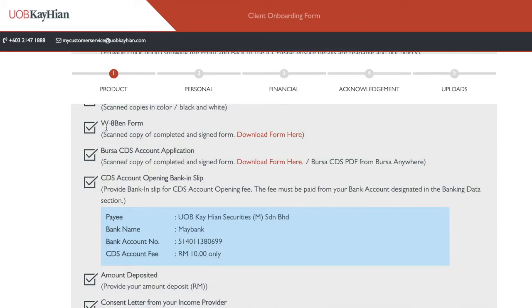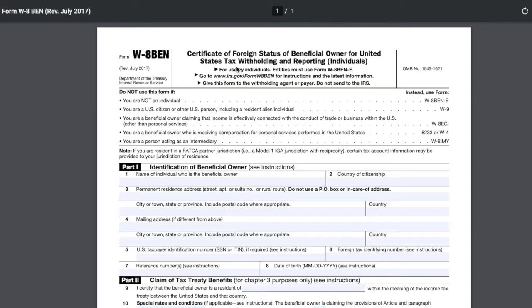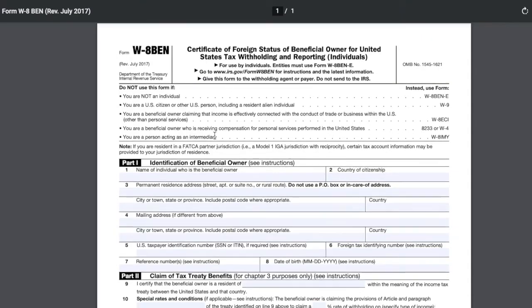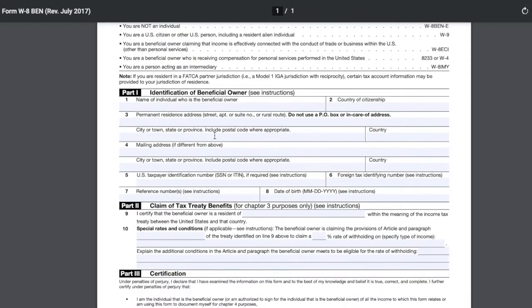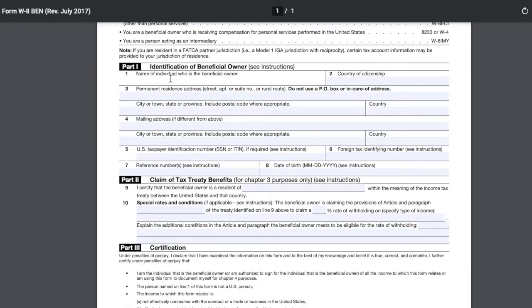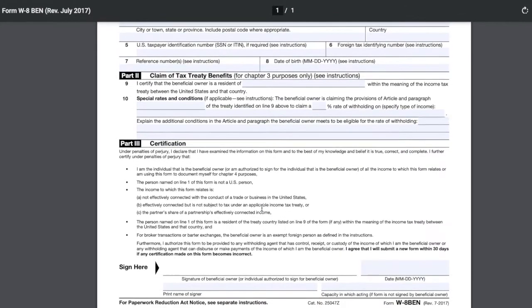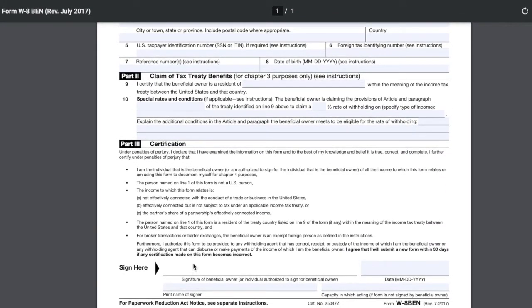Let me walk you through the W8-BEN form — it's super easy to fill up. You just download it from here. After you download, you only need to fill up two things: number one, your name; and your country of citizenship. Then you sign.